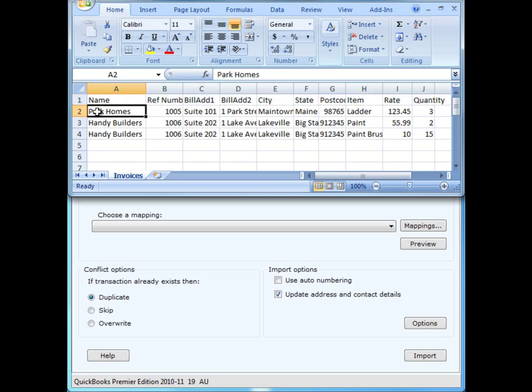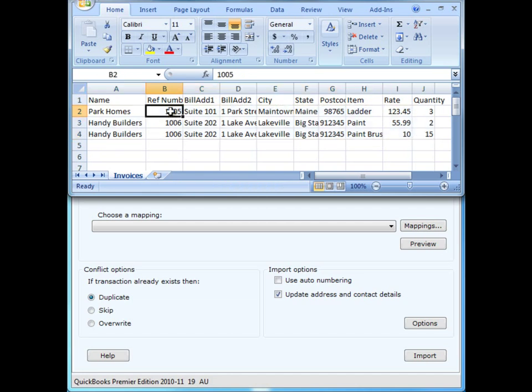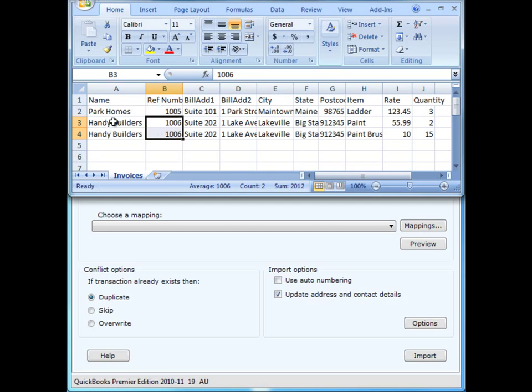Subsequent rows contain the transactional invoice information that we're going to bring into QuickBooks. In this example, we have one invoice number 1005, which has one row of data, and another invoice 1006, which has two rows of line data to bring into QuickBooks.